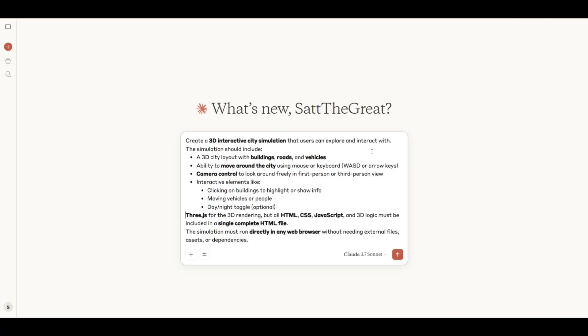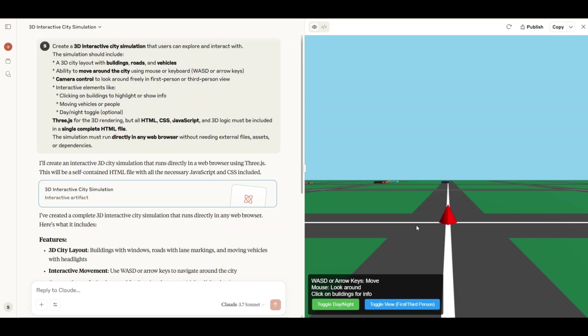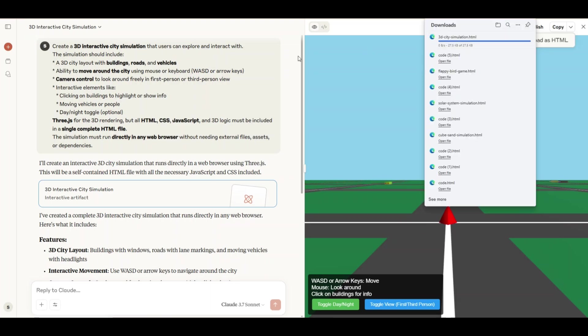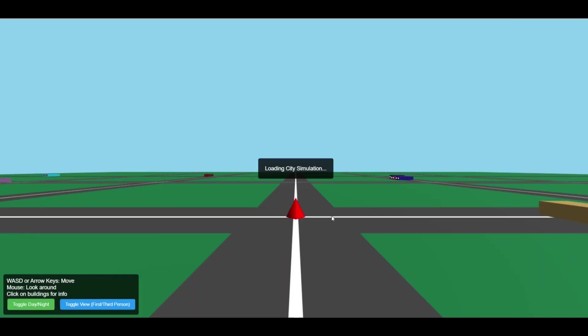Now the next prompt is to create a 3D interactive city. First, we'll try Claude. Claude responded by generating an interactable city. Let me download it in HTML and check it out.